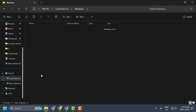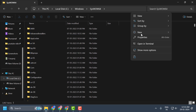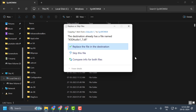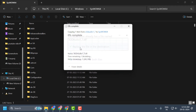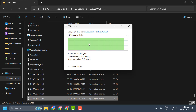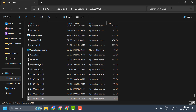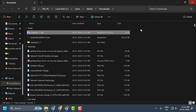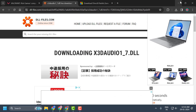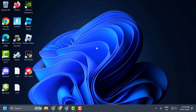After doing this, go back to the Windows folder and search for the SysWOW64 folder. Double-click on it and paste the DLL file here as well. Select 'Replace the file in the destination' and select Continue. After doing this, close out and go ahead and restart your PC.